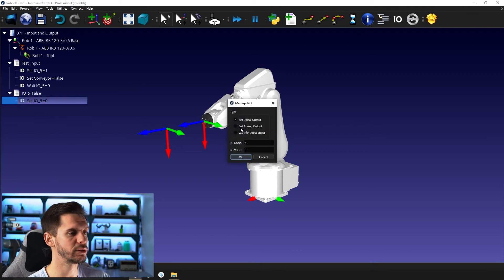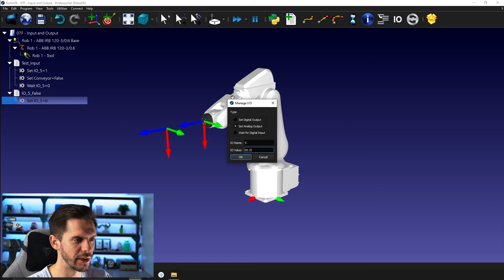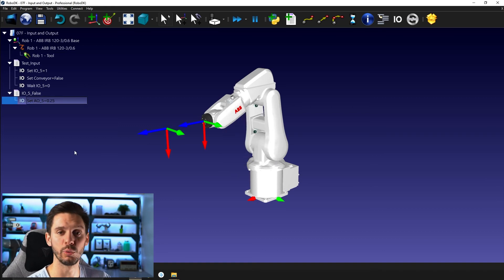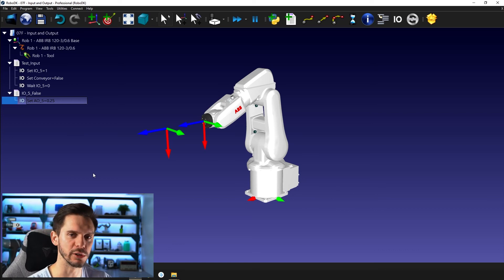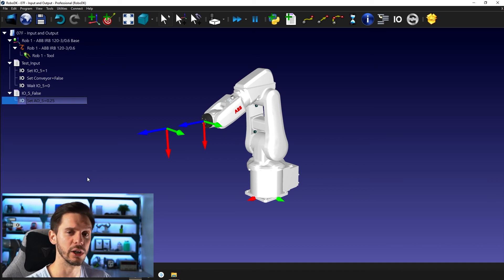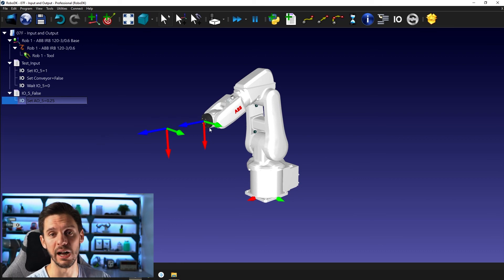I can also do the same with an analog output. Within RoboDK it won't matter much because you can always enter whatever value you want. But it will matter when it comes time to post-process, because it won't be the same instruction for the robot controller if you're triggering a simple digital output versus an analog output. Those are two separate sets of instructions generally, so defining it specifically within RoboDK will have an impact on how the post-processor behaves and therefore how the robot will behave.